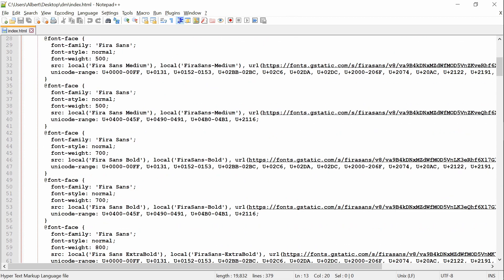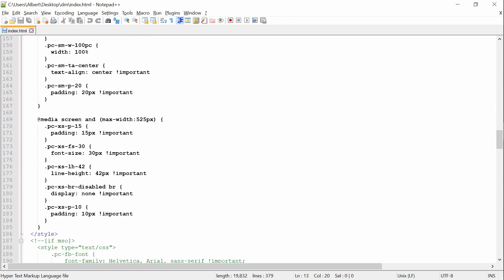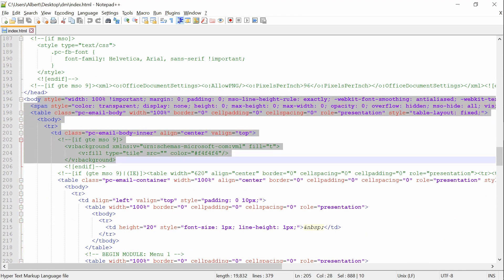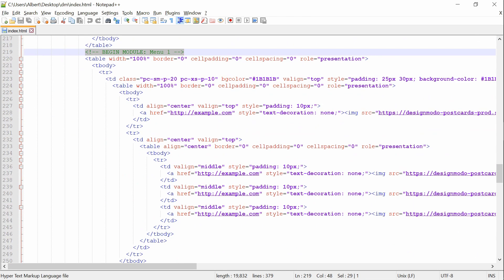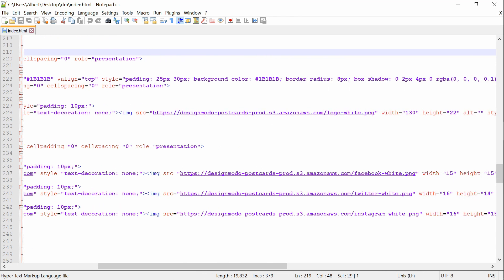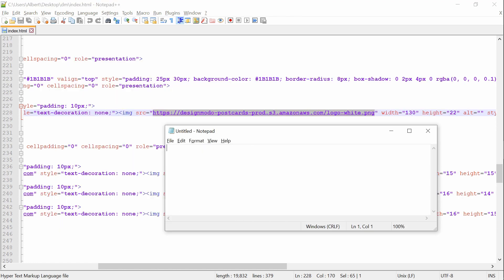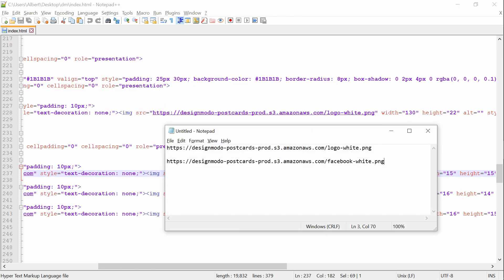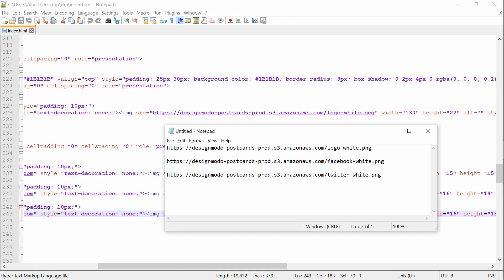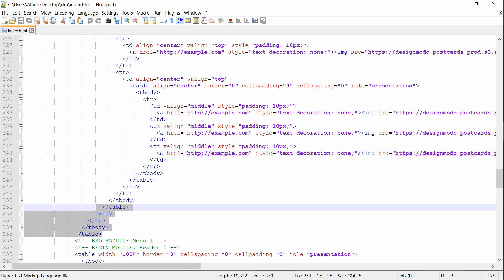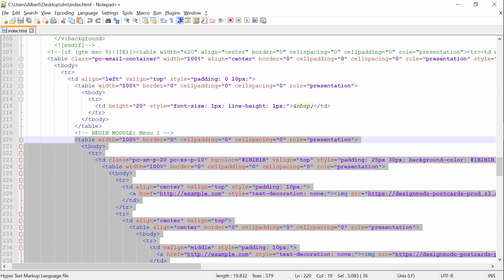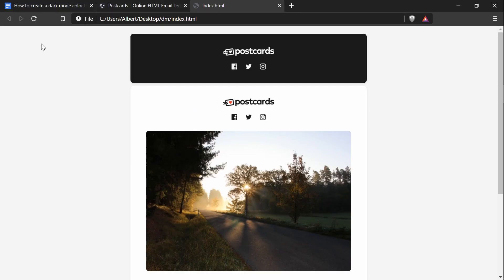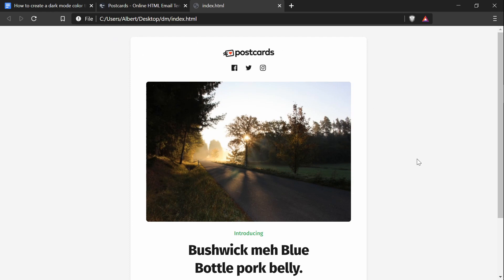The first thing we have to do is extract the logo and social media images from the menu. Scroll down to the HTML code where the menu one is defined. We want to take all the image sources and save them somewhere like a notepad document. Now we can delete this menu one — in between the comments where it says begin module and end module, delete everything. And now if I refresh the page, you'll see that the menu one is gone and we can begin the rest of the process of changing this theme into a dark theme.